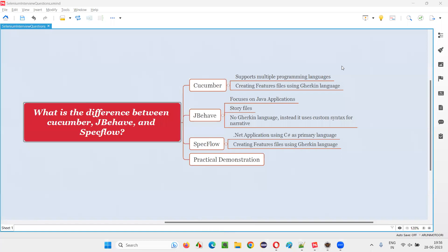Hello all, welcome to this session. In this session, I am going to answer one of the Selenium interview questions. That is, what is the difference between Cucumber, JBehave, and SpecFlow?